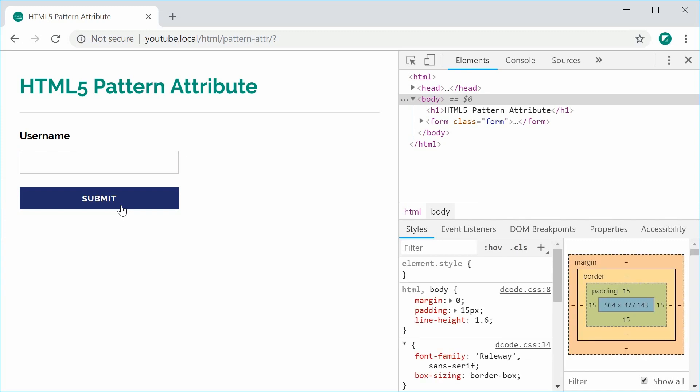It works when you satisfy the actual pattern. A good use case for this would be a website URL. We can say that an input field must contain https colon forward slash forward slash for the URL to be valid.